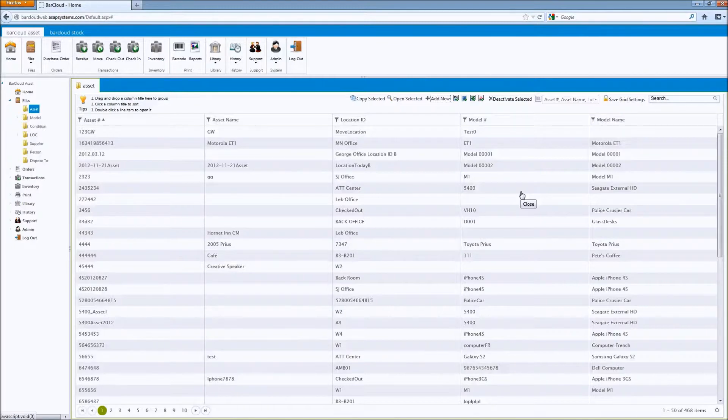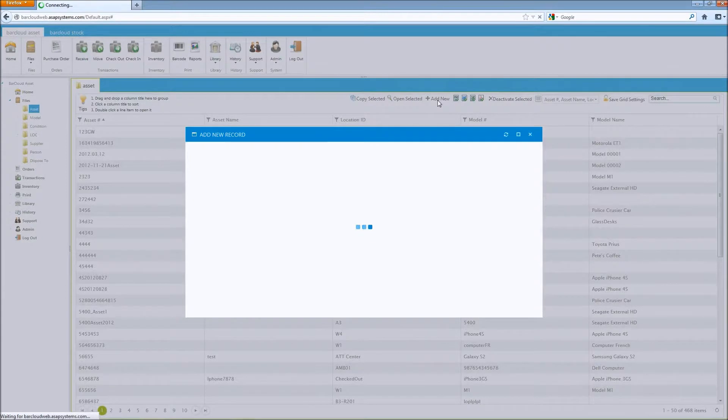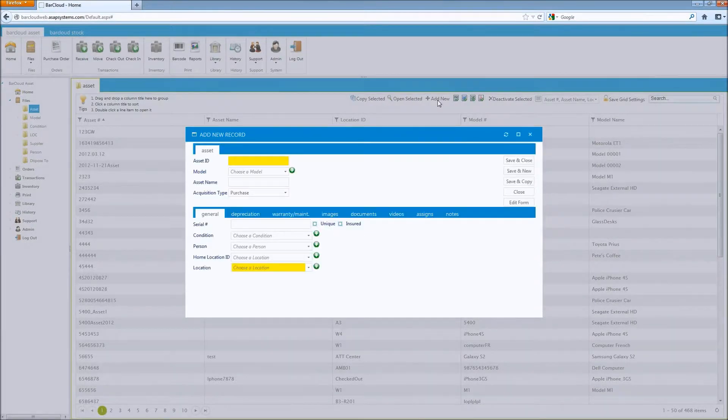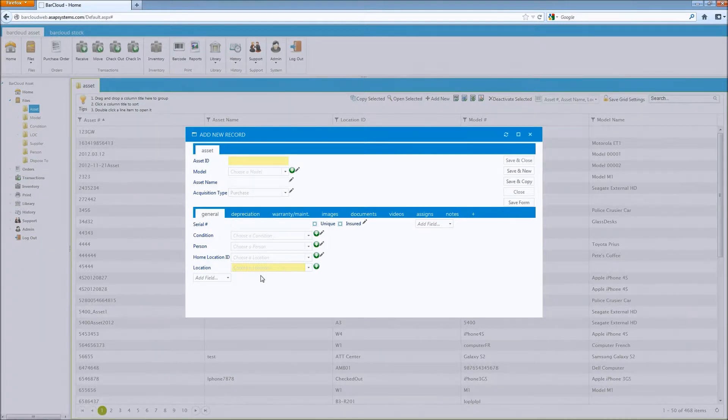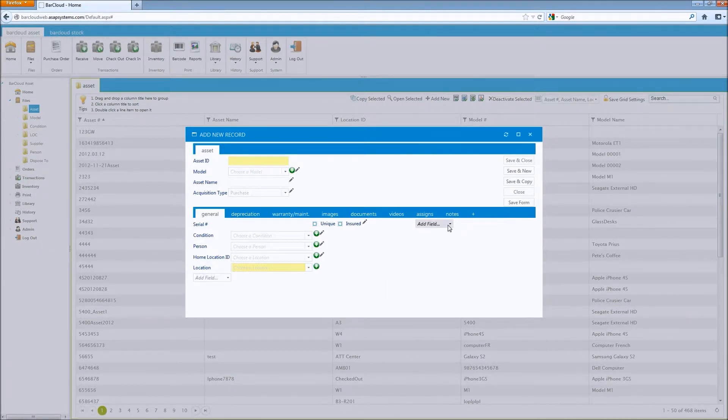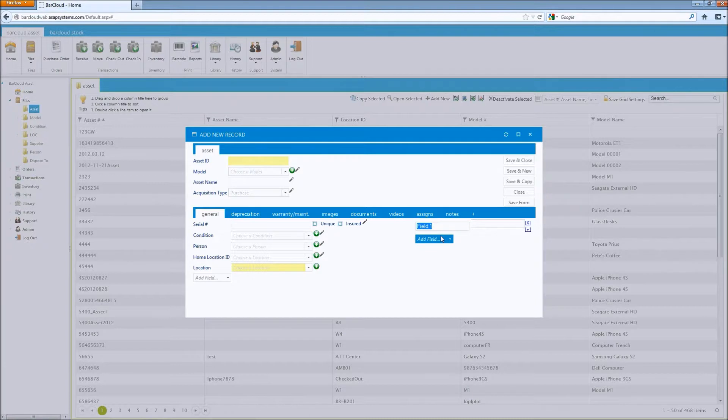To do this, you'll need to be in one of the data files. Here, I'm in the asset file, so I'll open a new record. And as an admin, you can press the edit form button, and here you'll see two drop down menus that appear, one on each half of the tab. Simply click the drop down menu, and then choose the type of field that you'd like to use.